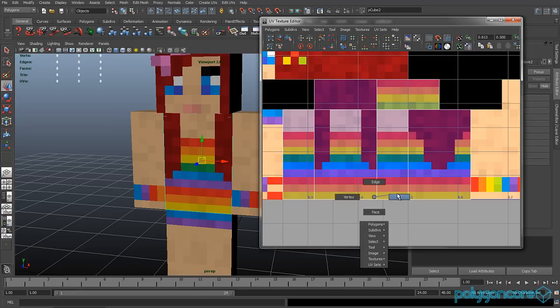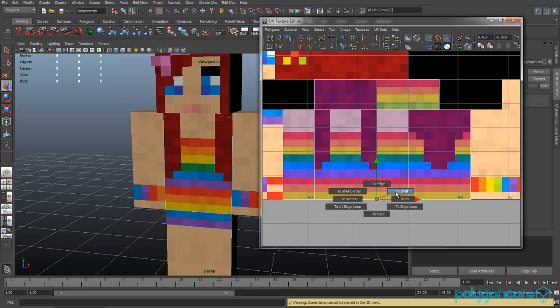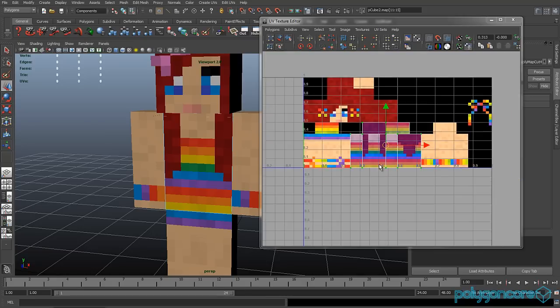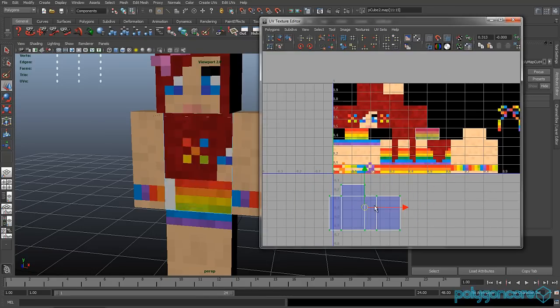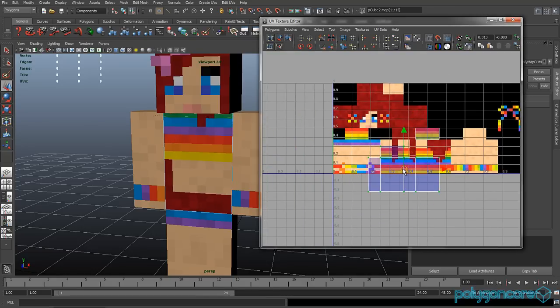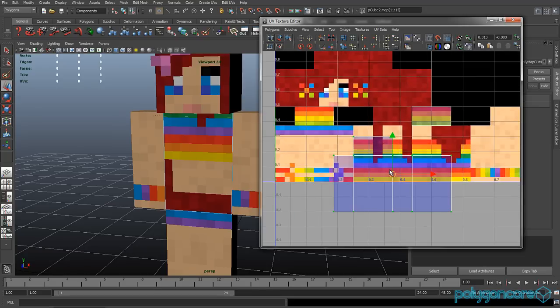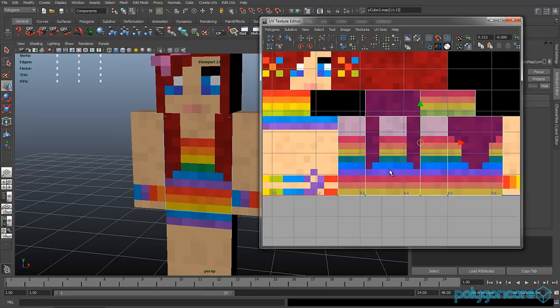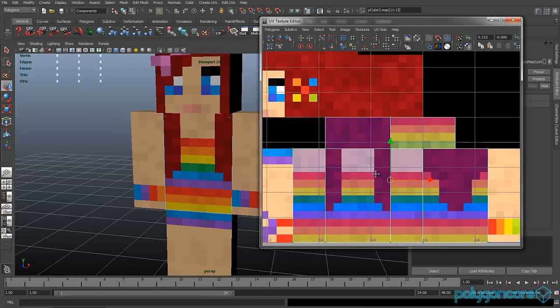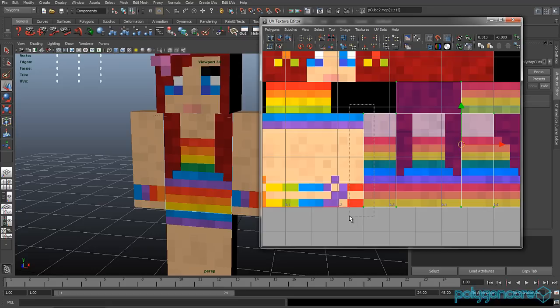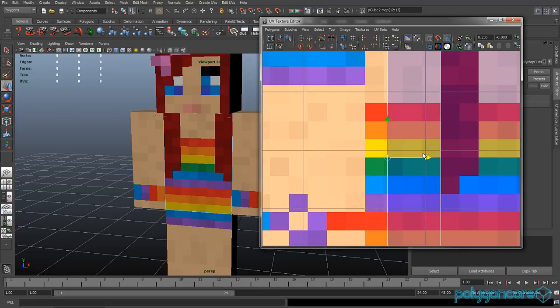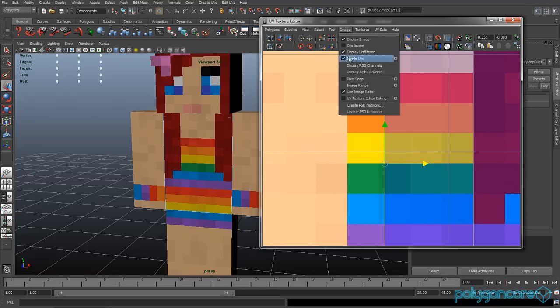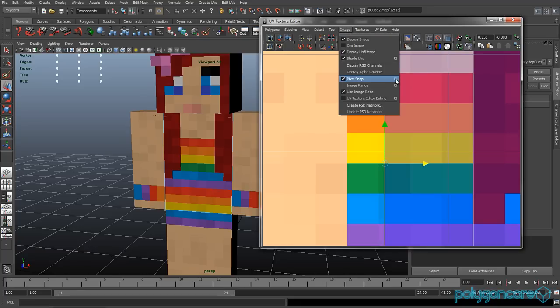And now hold down right mouse to select UV, and hold down control and right mouse to go to shell. And now you can see you can move it by clicking W, you can rotate by clicking E, and R to scale, exactly like in Maya. And you can select the UVs and just move them, you can scale them and rotate them and all that.